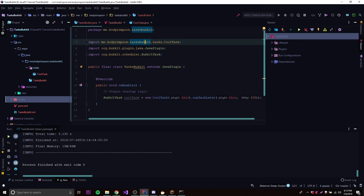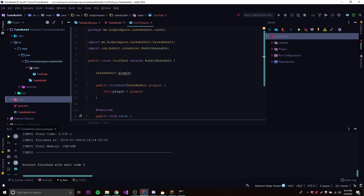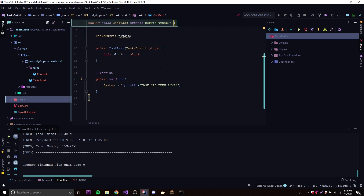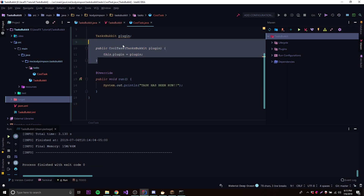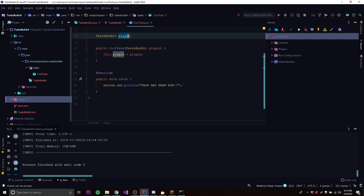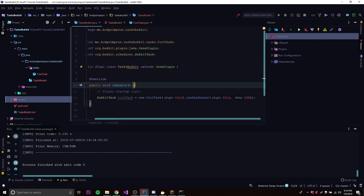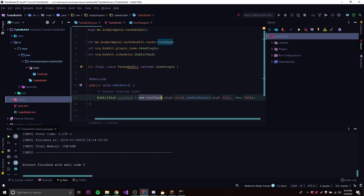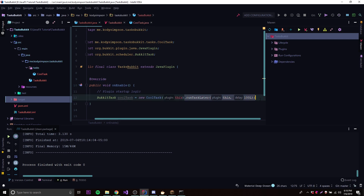All you got to do is make a new class, whatever you want to call it. Just make sure that you extend BukkitRunnable in that class. Inside of that, all you got to do is implement the run method. After that, you create the constructor and then you're good to go. Then you schedule it with the methods — create a new BukkitTask, instantiate the class you just created, and call 'runTaskLater'.